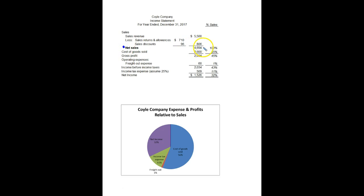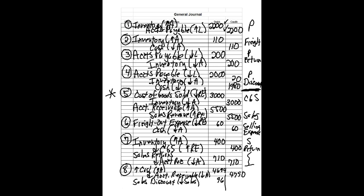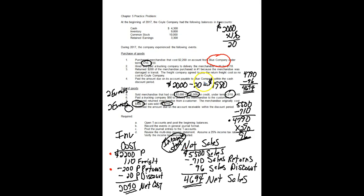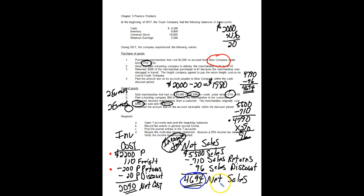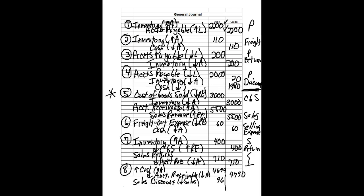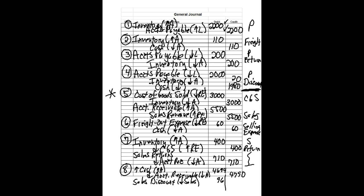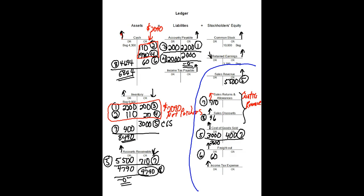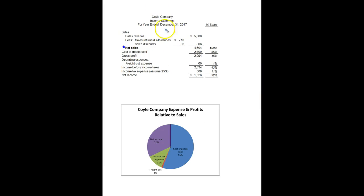Now while we're there, I want to point out before we even started doing the accounting, we had saw that $4,694 as that was really our net sales to begin with. So we already knew that was our real dollar amount of sale. That's what we really ended up selling and at the real sales price. We knew that was the number we needed to get. We made our journal entries, we posted, and now that we're writing it out in the financial statements, we see that we actually got there.